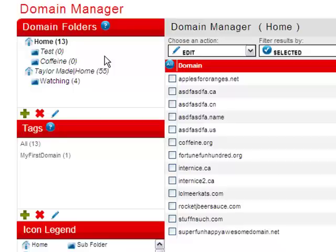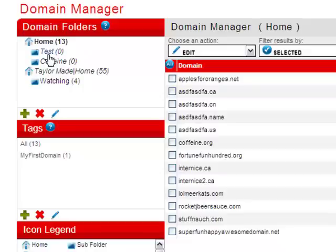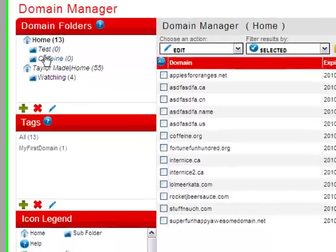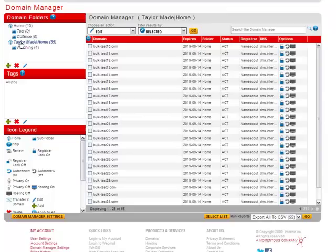If you look to the left side of the Domain Manager here, you'll see a section named Domain Folders, with a home folder and subfolder menus. You can create and name folders within your account, as well as assign domains to be stored within those folders. They can be named anything you want, and clicking on the folder will make the main Domain Manager window here populate with the domains assigned to that folder.